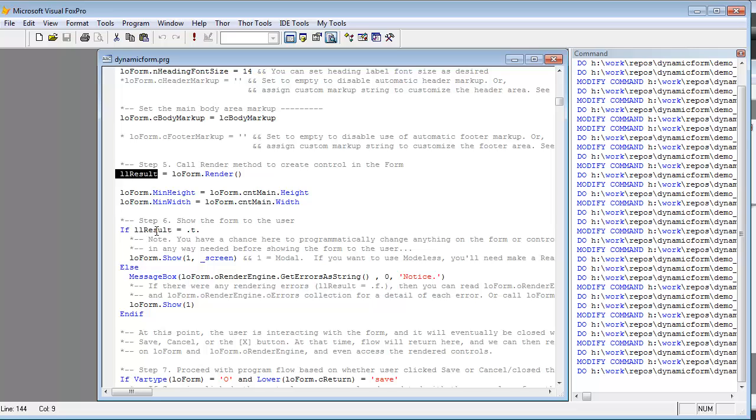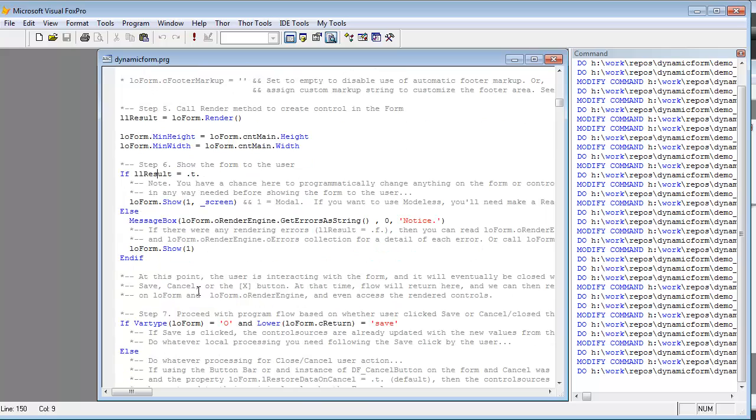And so you can test that result, and if it is you can call the show method on the form, which will make it appear, and if not you can, in whatever way you want to deal with rendering errors or binding errors back to your properties or variables, you have an opportunity to deal with that at runtime in your actual application code.